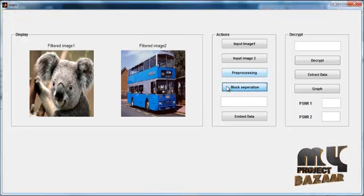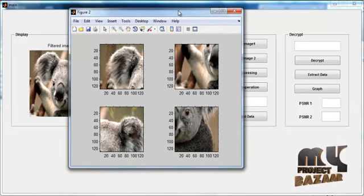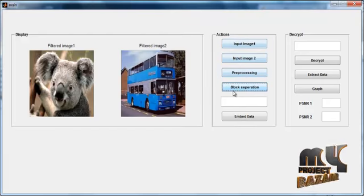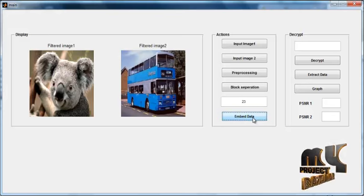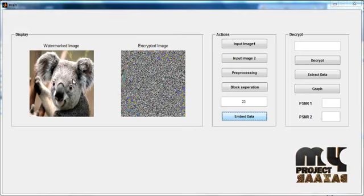Click the button Block Separation. After clicking, the cover image is split into 4 blocks, i.e. 4 patches, shown as subplots in Figure 2. Now enter the corresponding key for encryption and click the button Embed Data. After clicking Embed Data, the watermarked image is shown in Axis 1 with the title Watermarked Image, and the encrypted image is shown in Axis 2 with the title Encrypted Image.